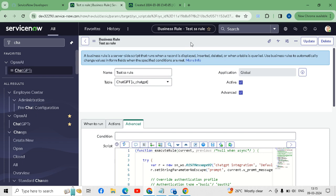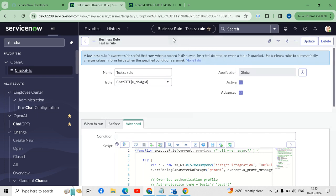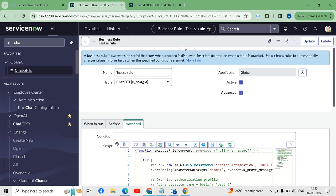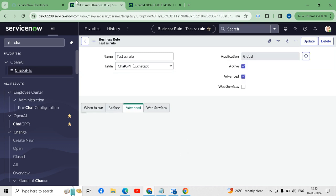Now we have to save this business rule. Our business rule has been saved.